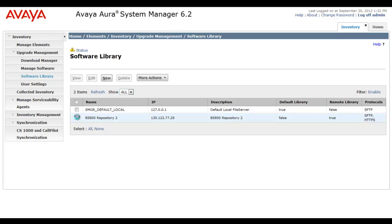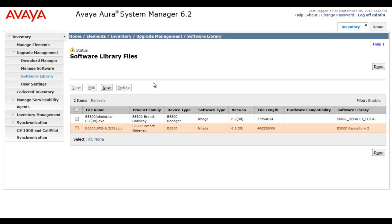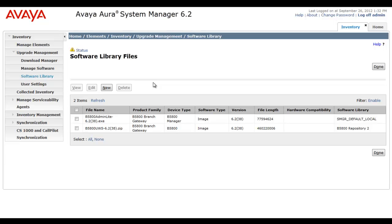Now, I've admittedly cheated and already downloaded to these repositories. So, if I select the repository, and then go to More Actions, Manage Files, you'll see it will report on what has been downloaded to each repository. But it's a good teaching point here. We want to show that the B5800 admin lite will only make use of the System Manager default local repository. And the software update module, the full package, as you see it's 460 meg, that has to then be stored on an off-board external file repository that System Manager still has access to. So, our addition of an external software file repository for B5800 upgrades is now complete.